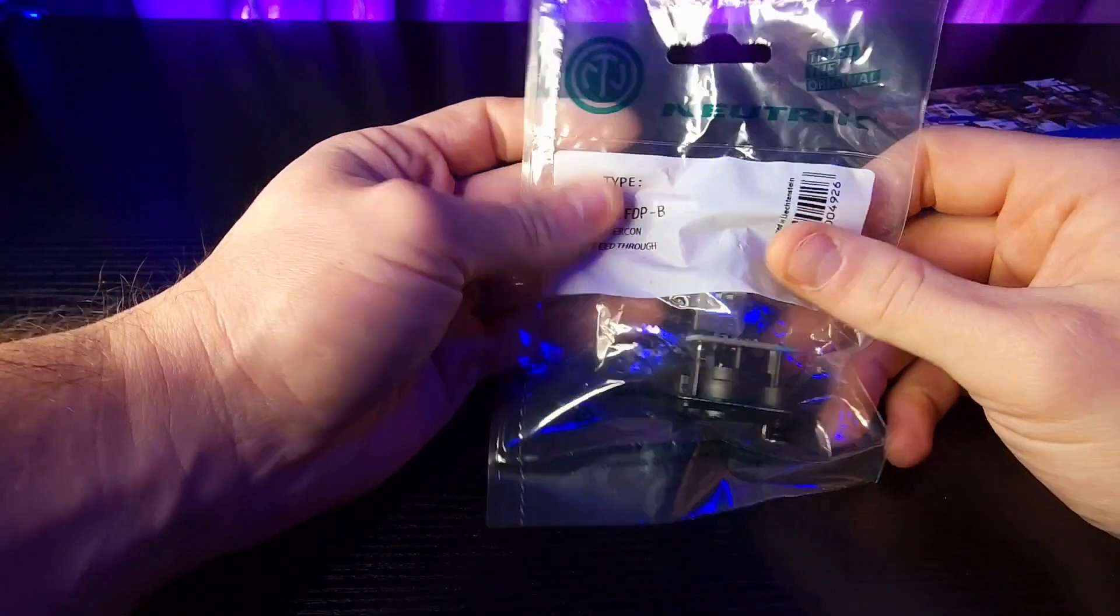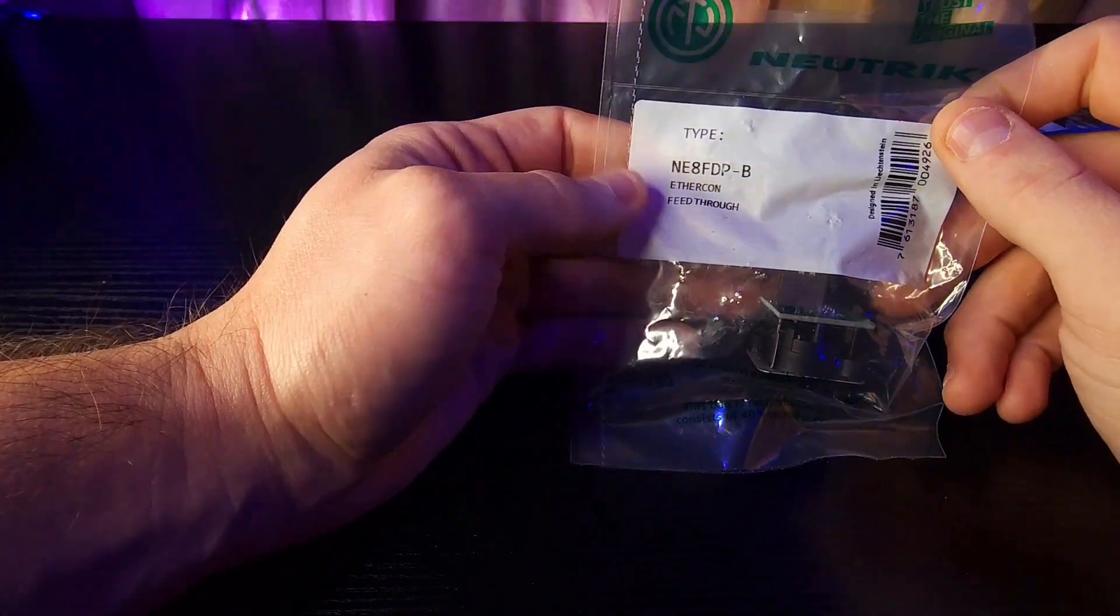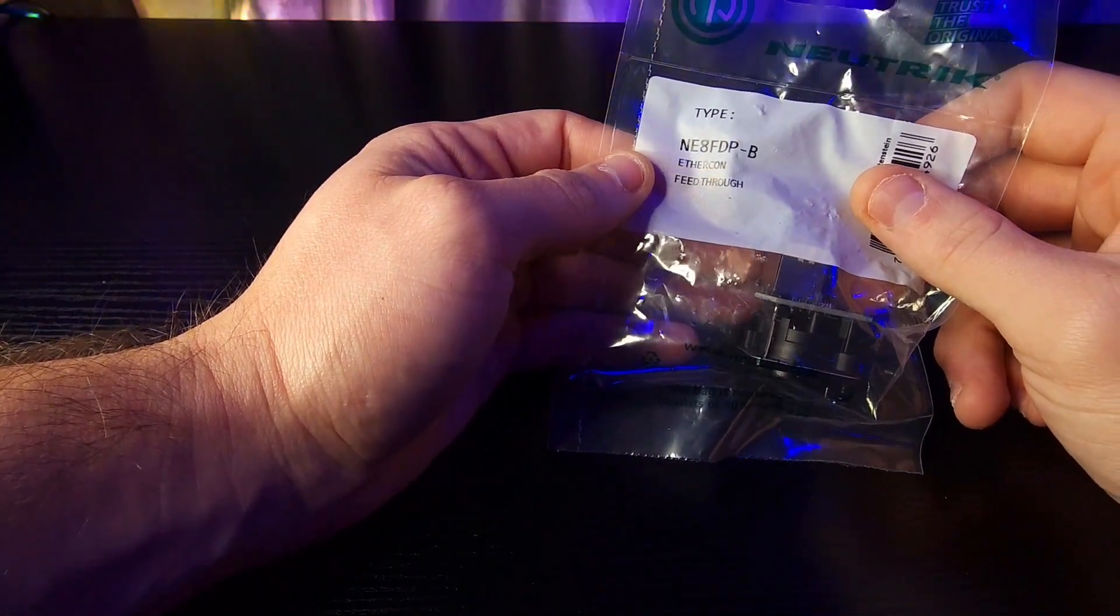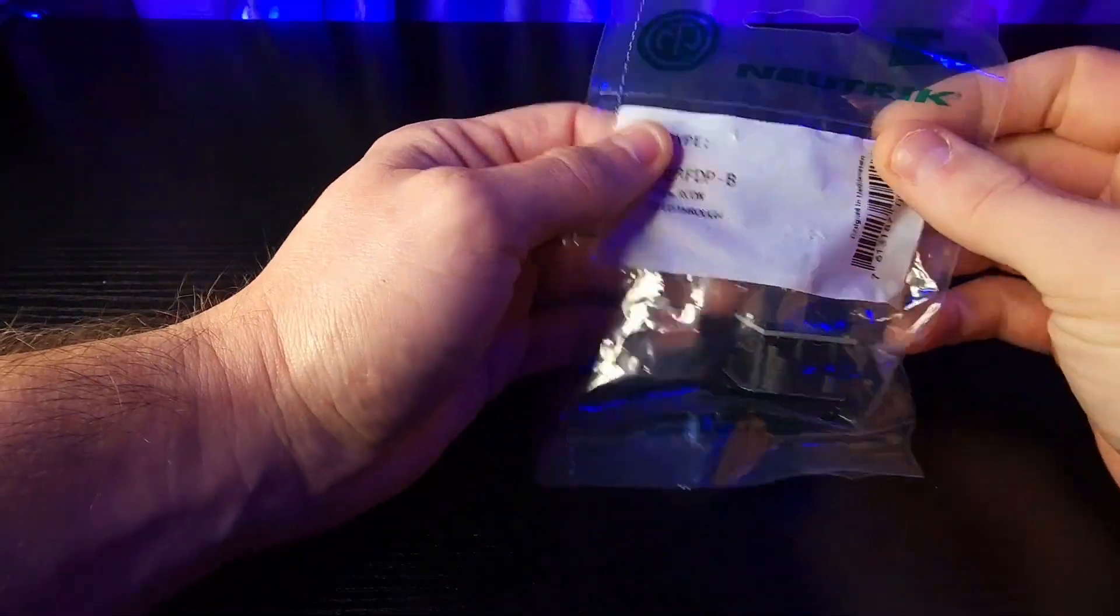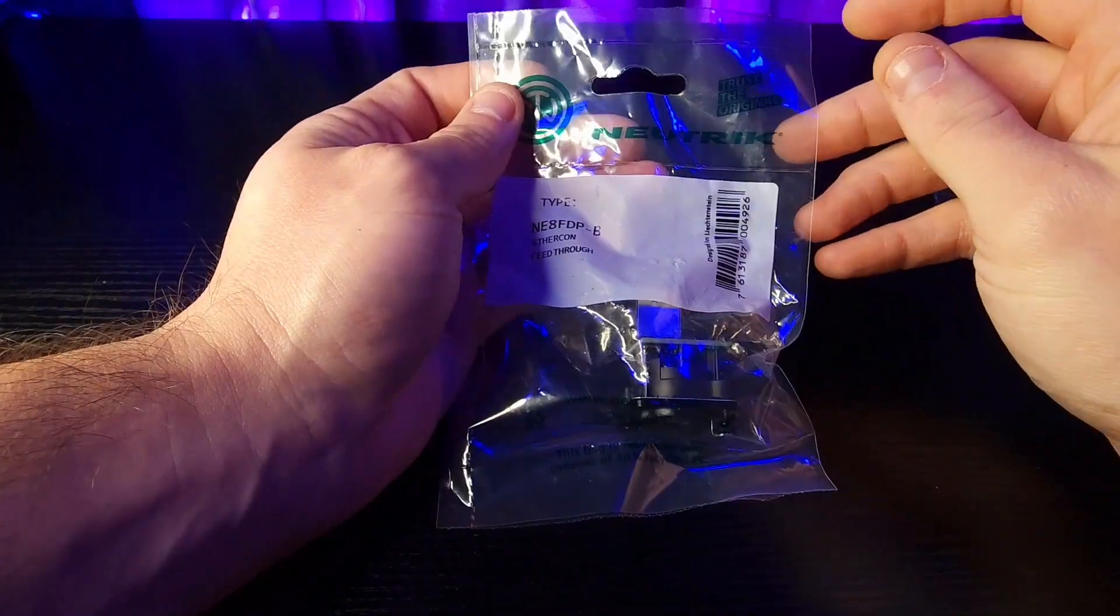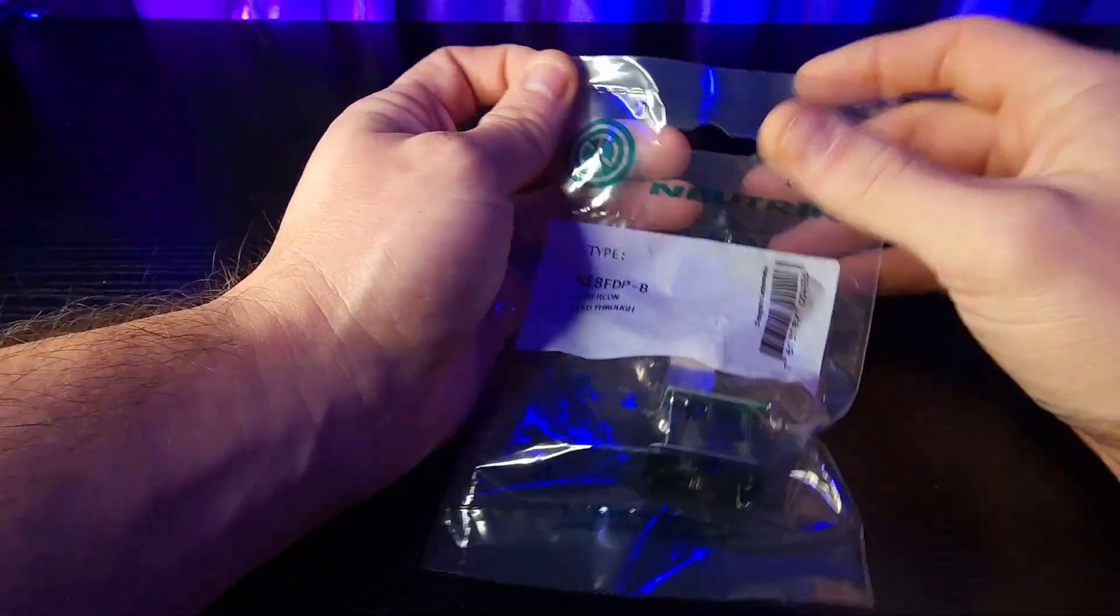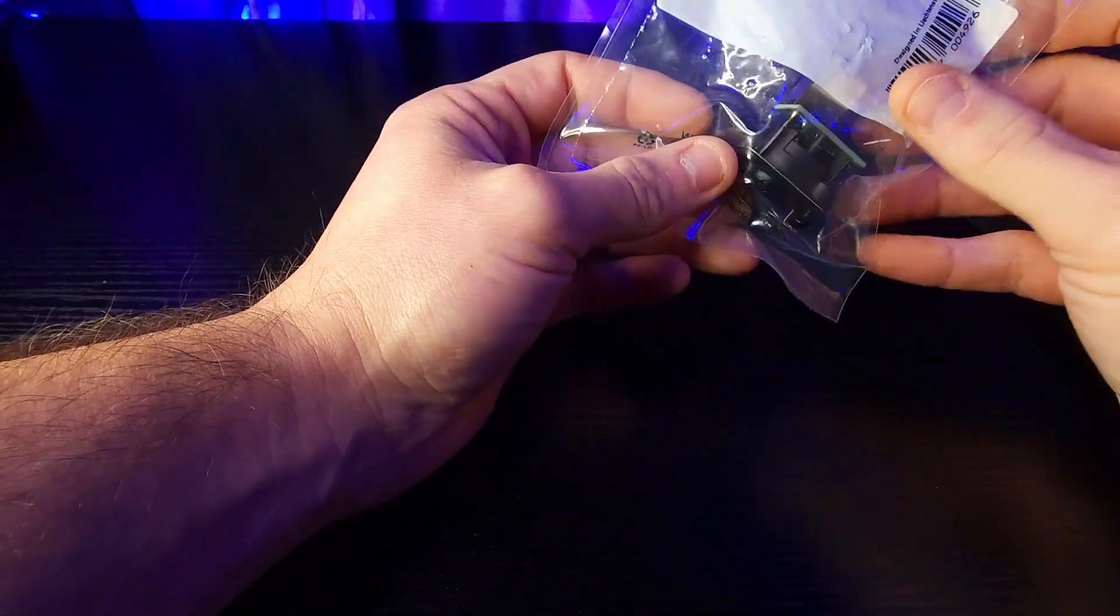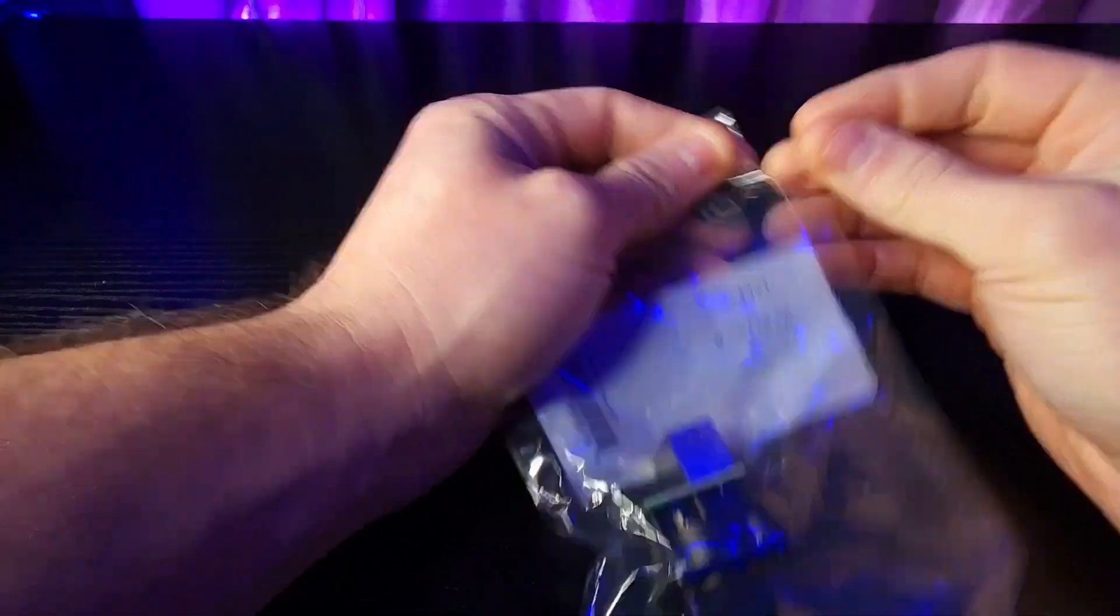Thank you Sweetwater for sending me my Neutrik adapter. This particular one is a NE8 FDP dash B. Now the dash B for Neutrik means black. You can of course get it in the typical chrome plated but I wanted black for this particular light console because all of its ports in the back are black. One thing that I do like and I've stated about Neutrik is that they include their parts in a sealed bag that's actually easy to open up.